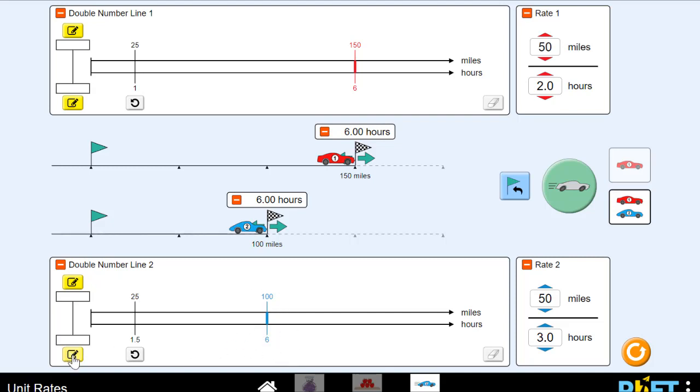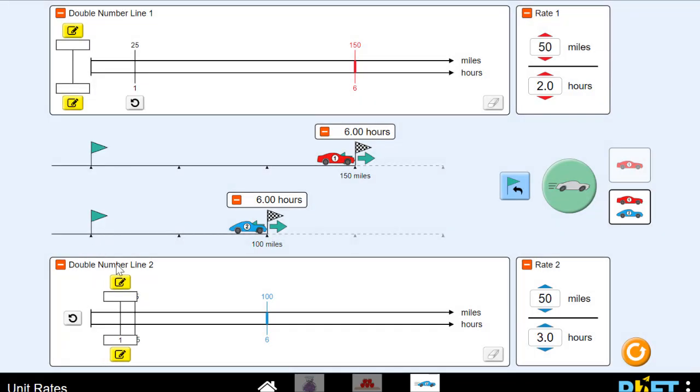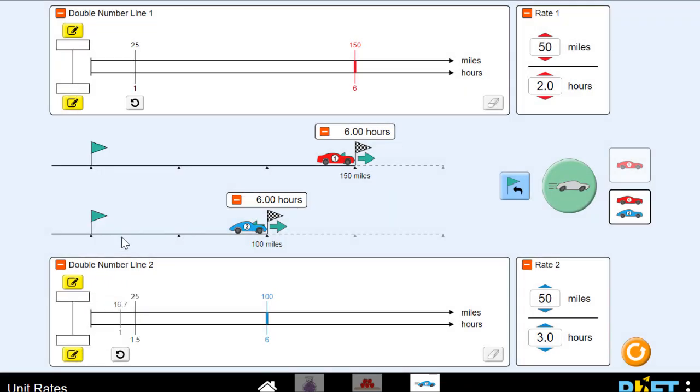Six on the bottom turns to a one. And what's 100 divided by six? It's not a totally nice number. It's about 16.7. So now the blue car slowed down to 16.7 miles per hour. Whereas the red car was going 25 miles per hour.